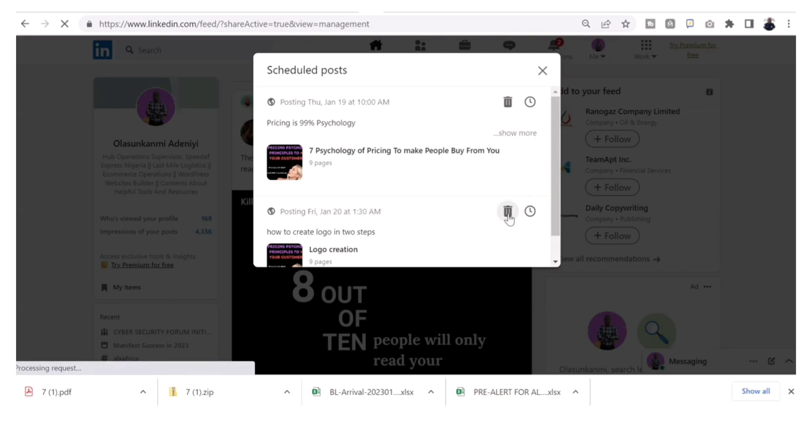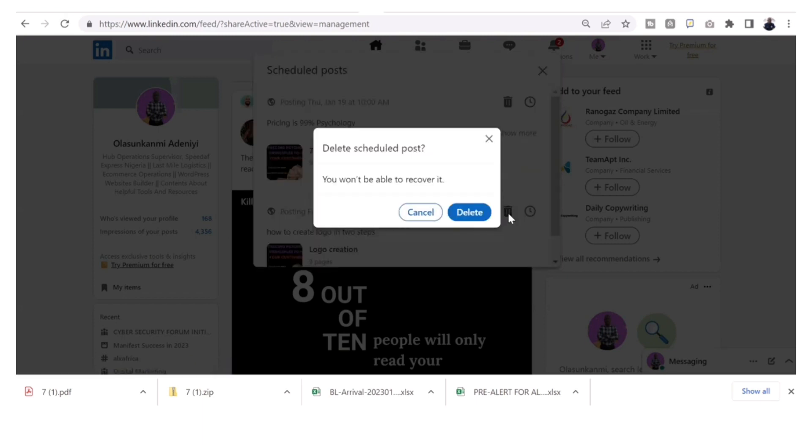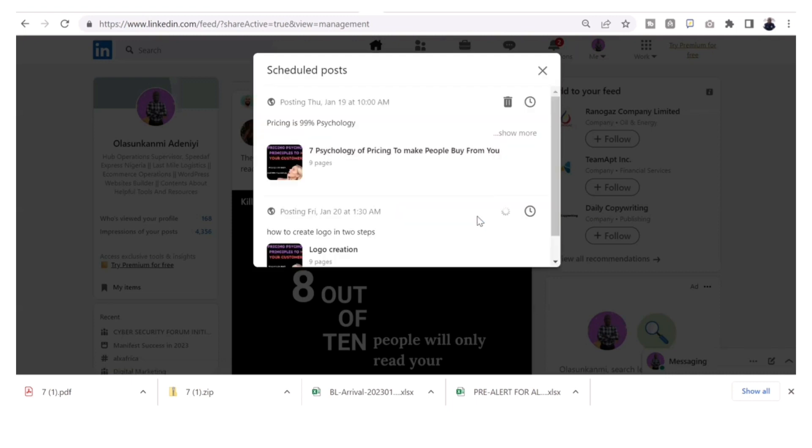That's all the scheduled posts you have. You've scheduled your post to whatever day or time you want it to be. And if you don't want any of those scheduled posts, you can also click on delete and it will delete it and leave the ones you still want there.